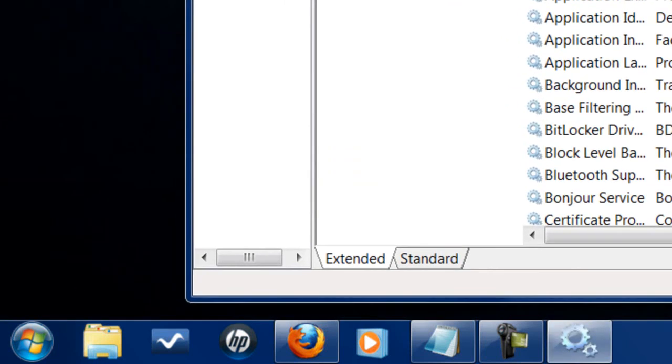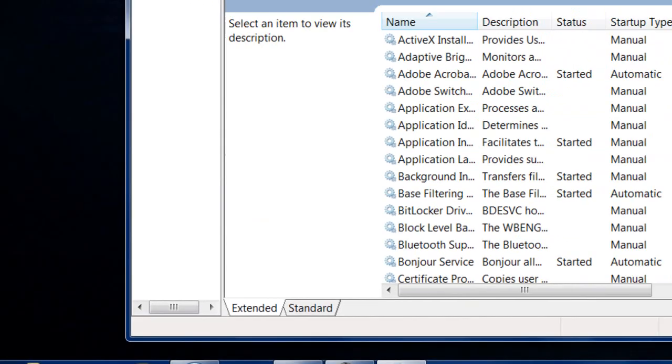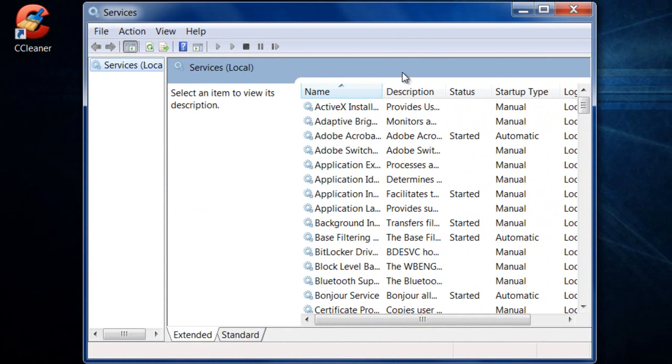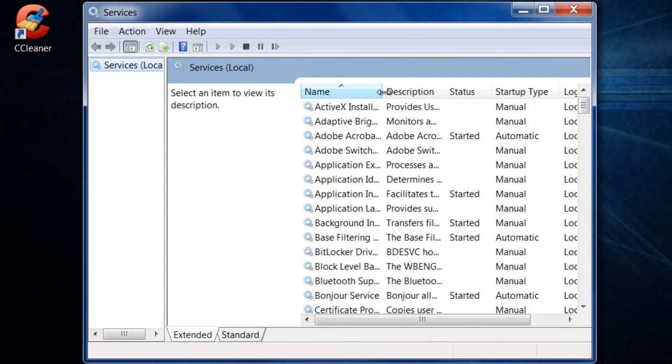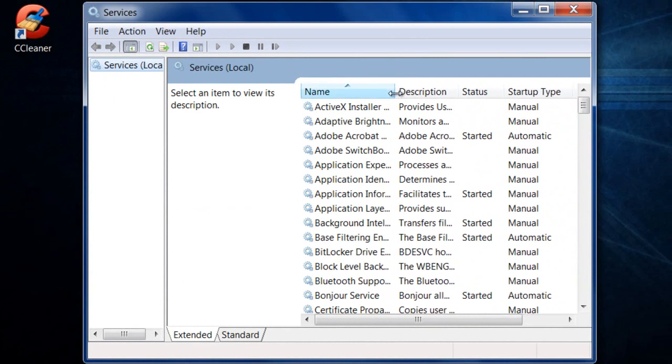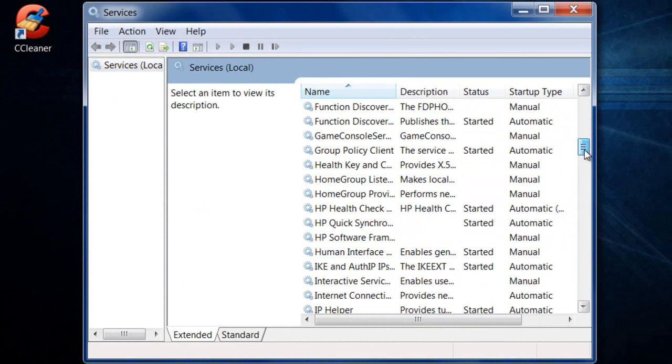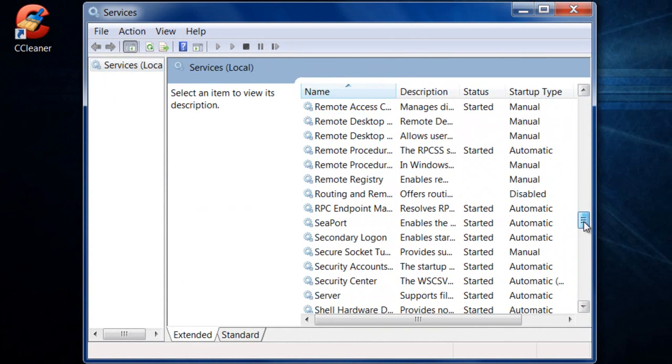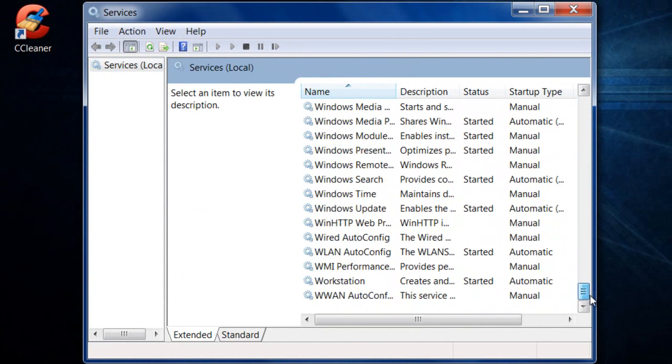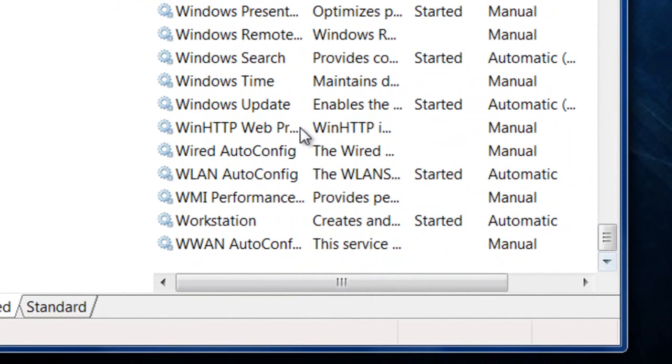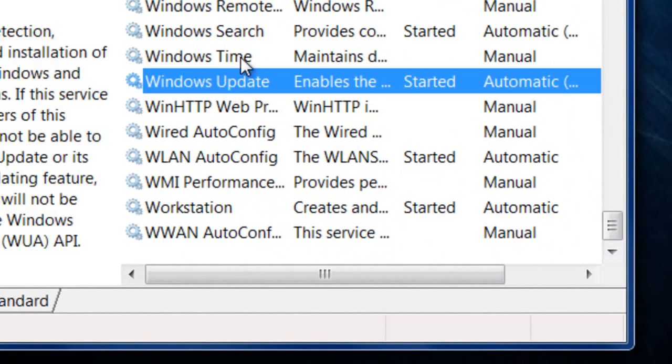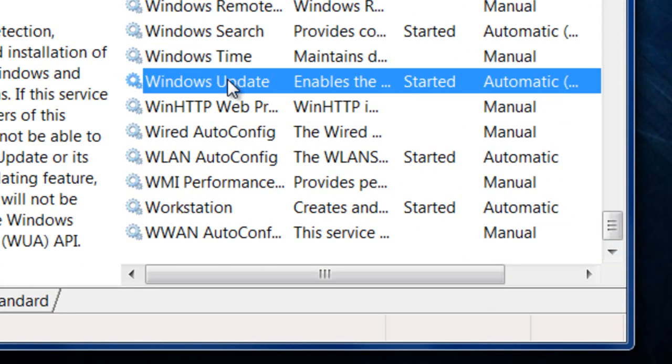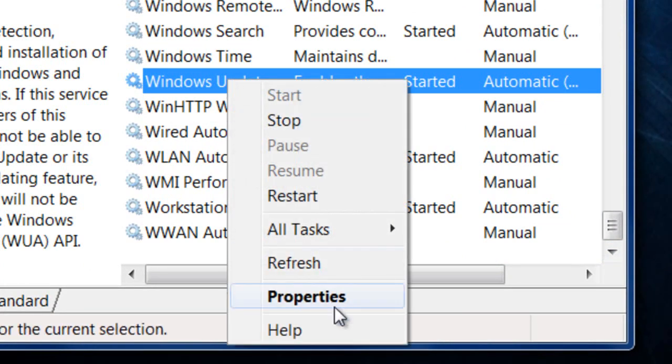Now, once this window comes up, you want to pull the name pane over just a little bit and scroll down until you see Windows Update. Click on that one. Now, what you want to do is right-click and click properties.